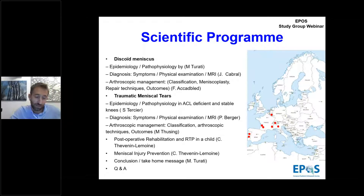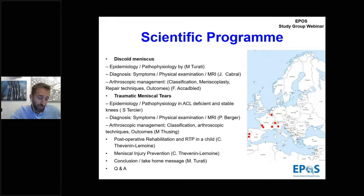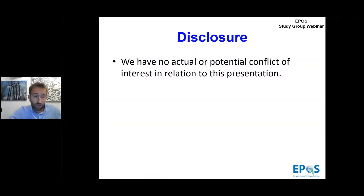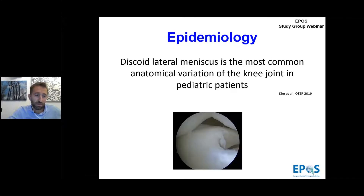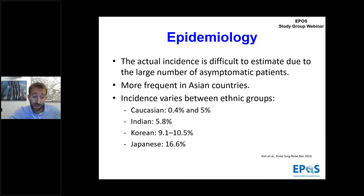We will drive a question-answer session in which we will try to be as interactive as possible. Now let's start with my presentation about epidemiology and pathophysiology in discoid meniscus. Discoid lateral meniscus is the most common anatomical variation of the knee joint in the pediatric population. The actual incidence is difficult to estimate due to the large number of asymptomatic patients.